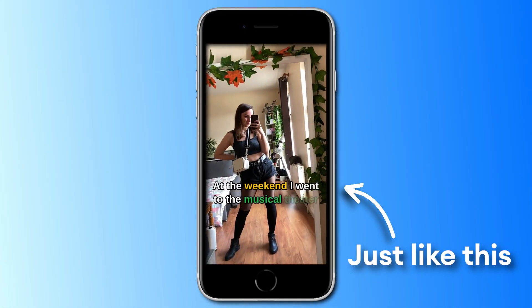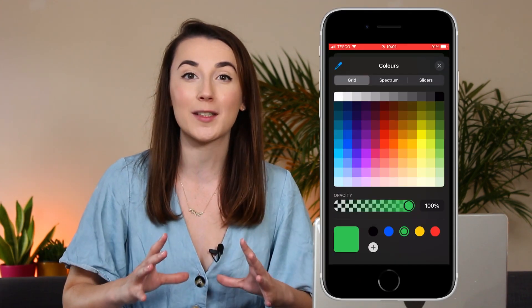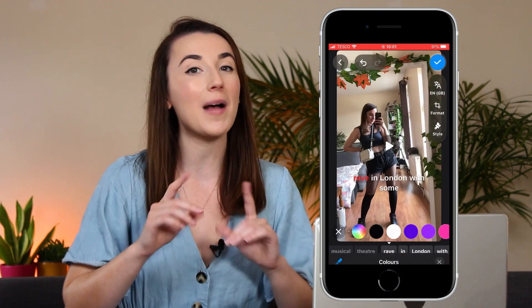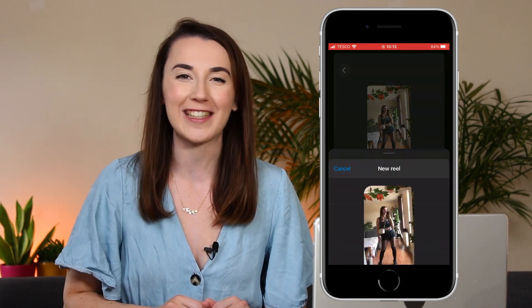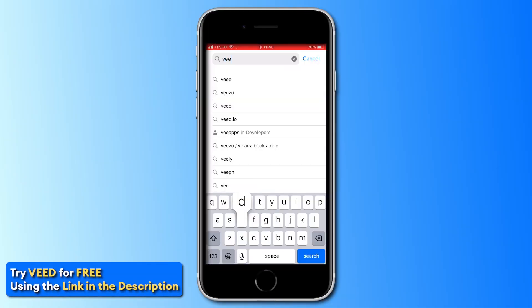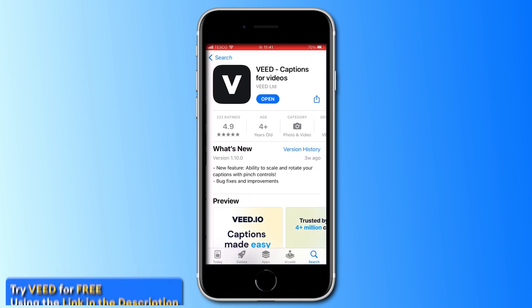Hey everyone! In this video I'll show you how to add captivating animated subtitles to your Instagram Reels straight from your mobile phone using the free Veed Captions app, which allows for more customization tools than Instagram but also allows for seamless posting straight to the app. I've left a link in the description for you to download the app, or you can search for Veed in the App Store. Let's go.